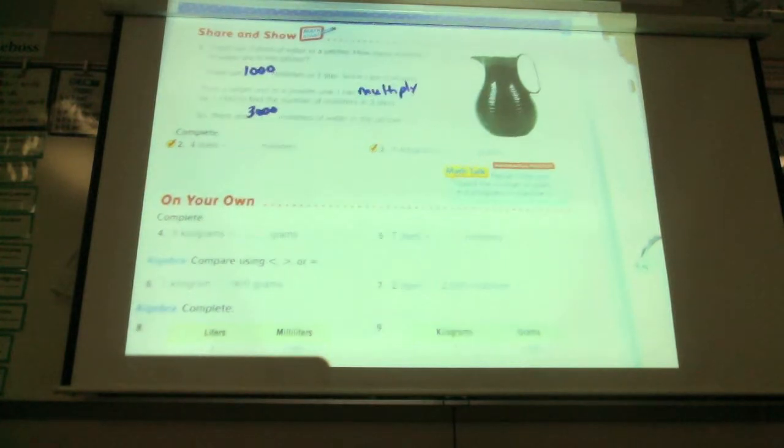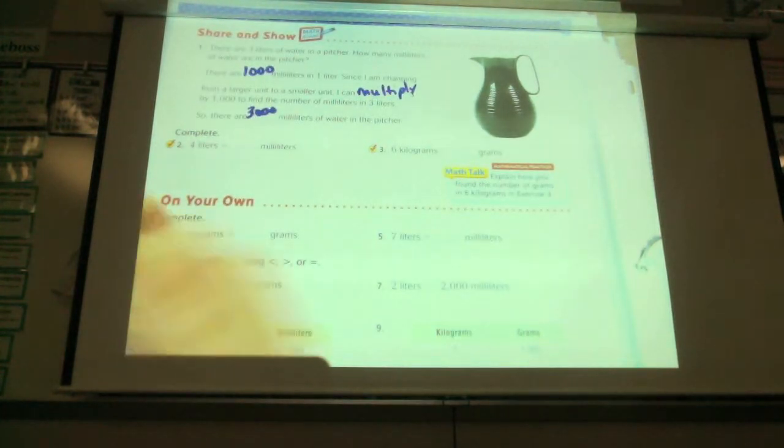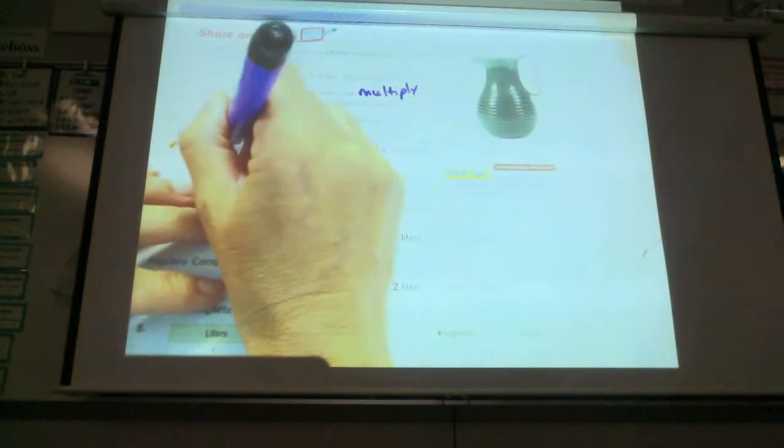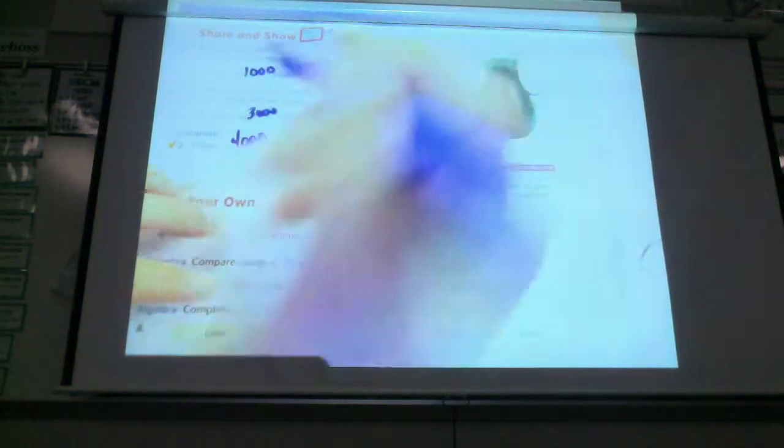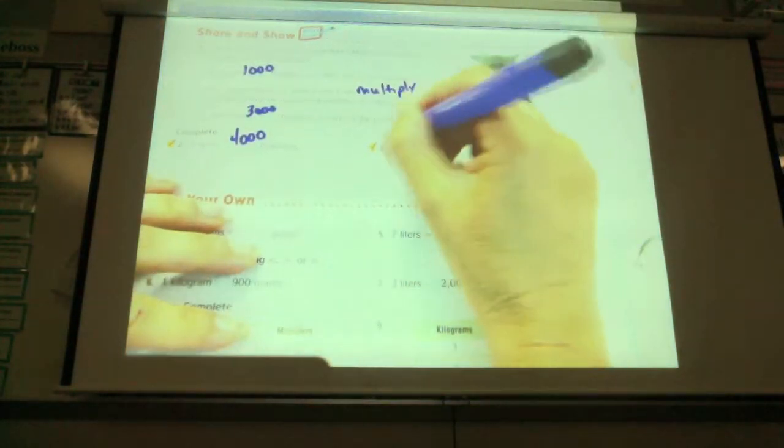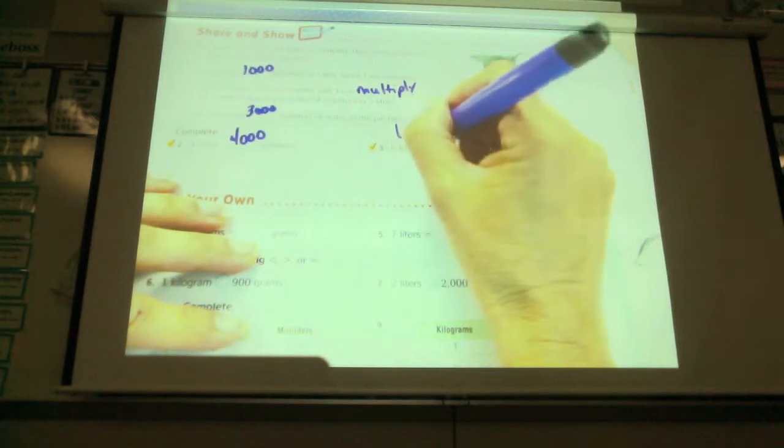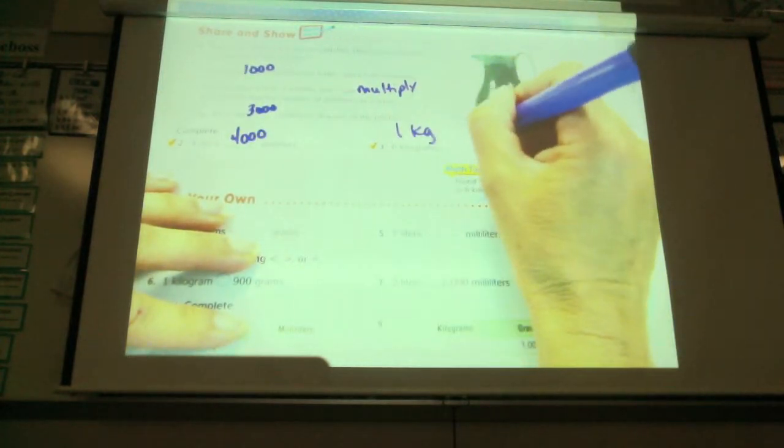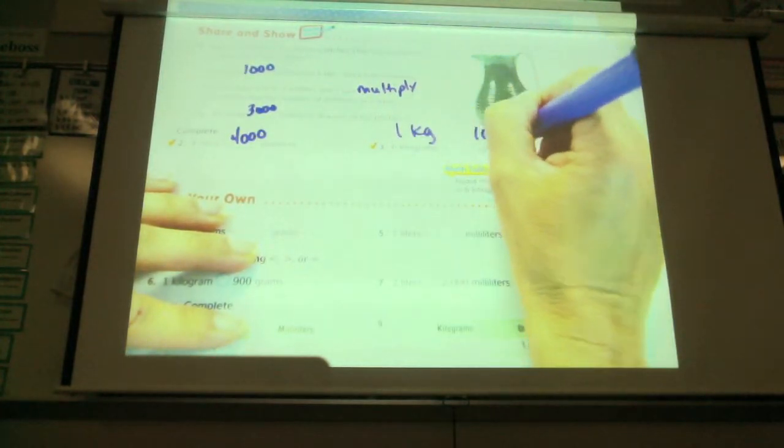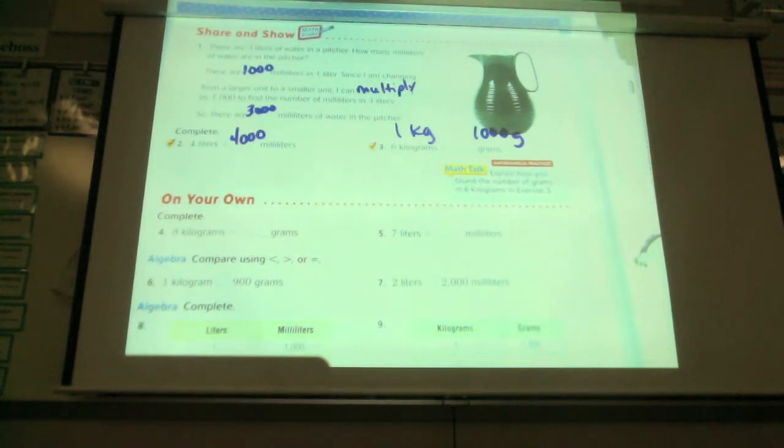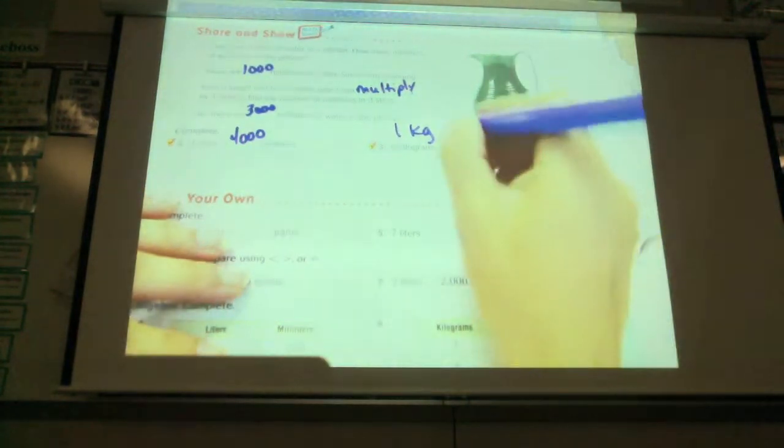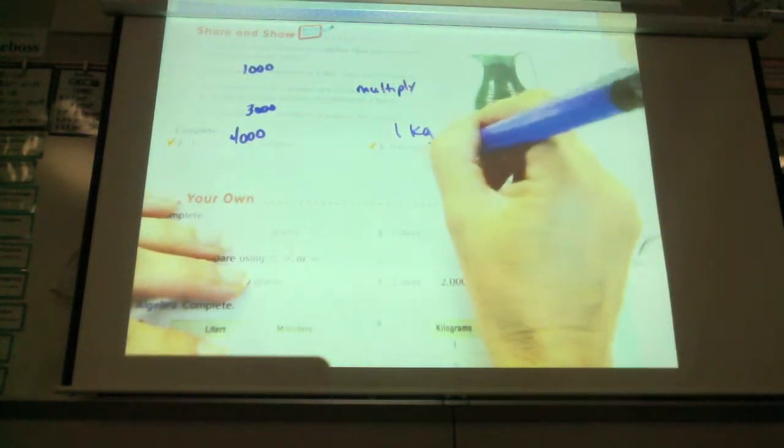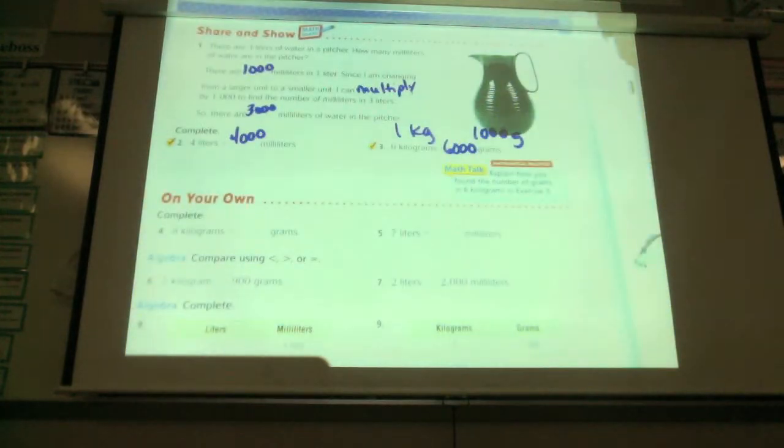So how many would four liters be then? Four thousand. Six kilograms. If one kilogram equals a thousand grams, how much will six kilograms equal, class? Six thousand grams. Okay.